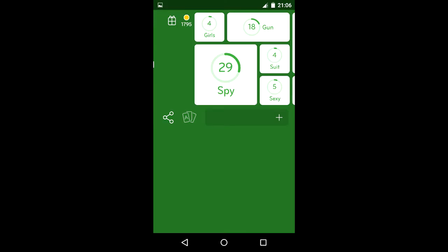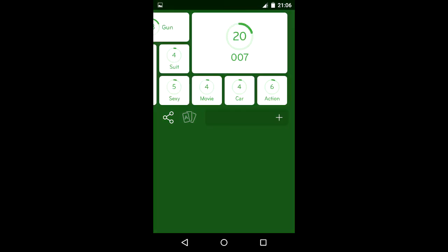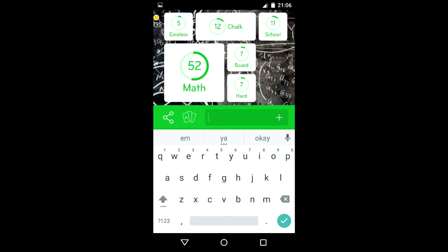girls, gun, spy, suit, sexy, 007, movie, car, and action. We have a board with mathematical equations, answers are in charge: school, math, board, and hard.